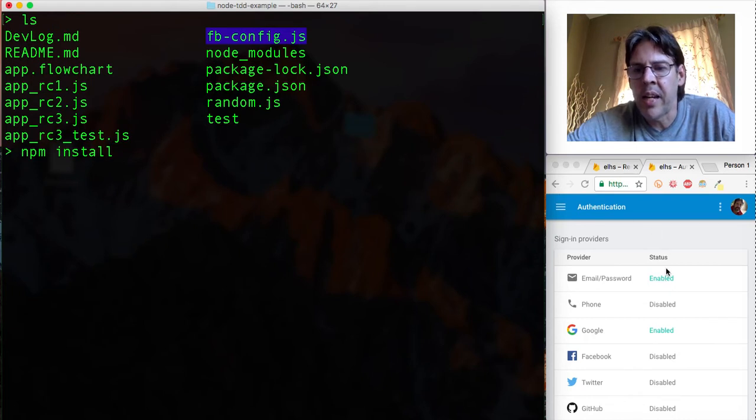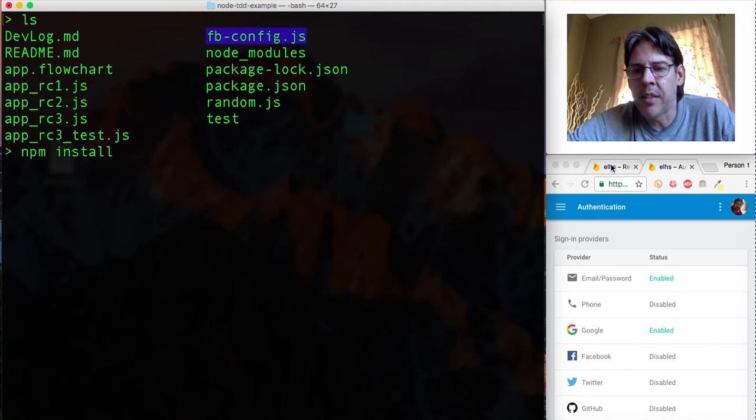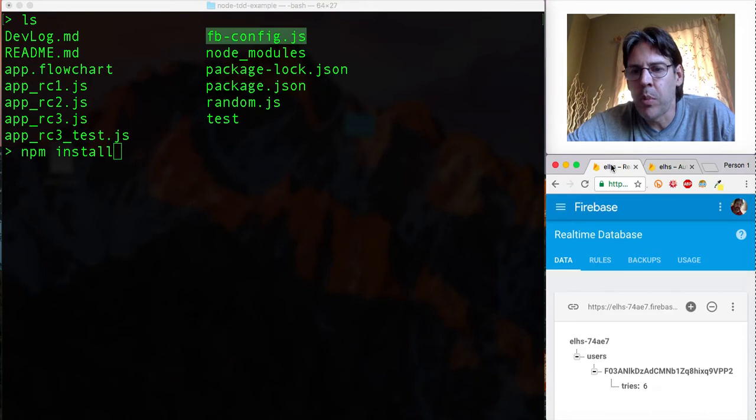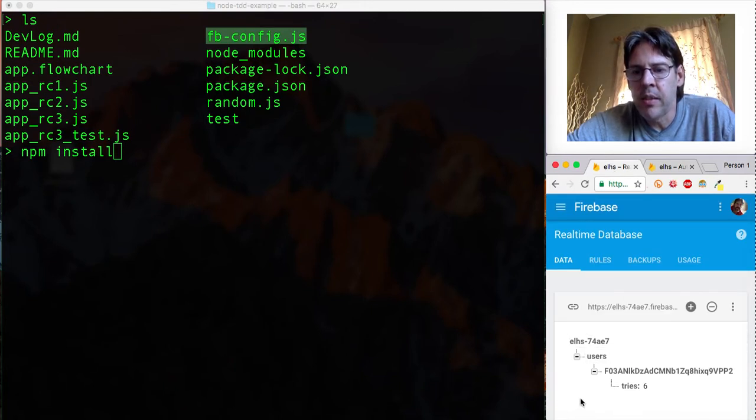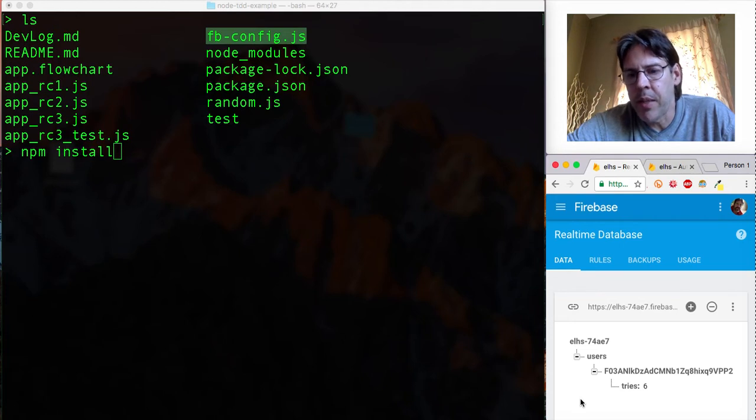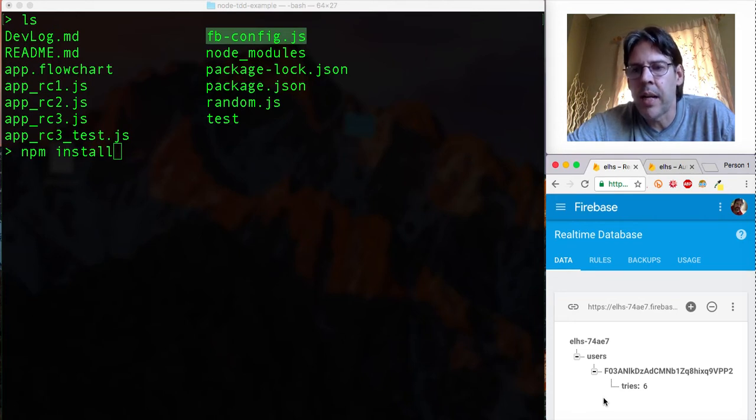And then after that you'll be able to access the database with the email and password. I will also be taking a look at a database over here, this is my database, and we'll be showing an interaction with this database by this particular user.